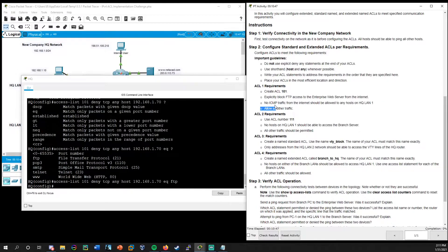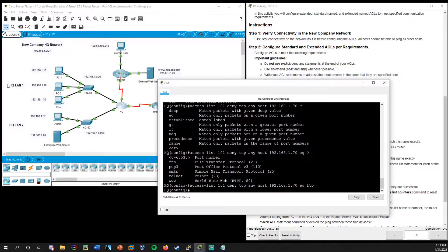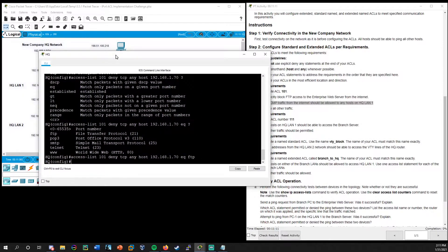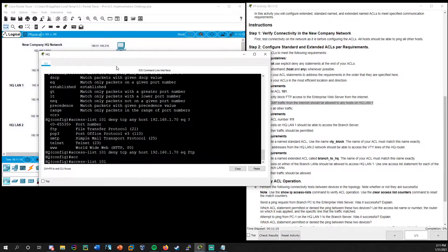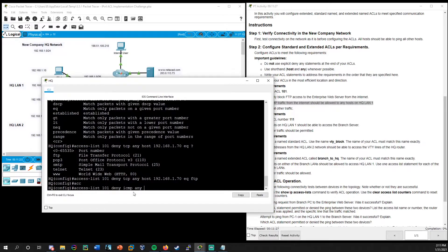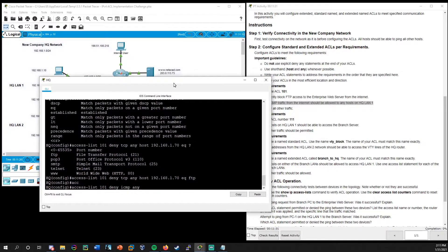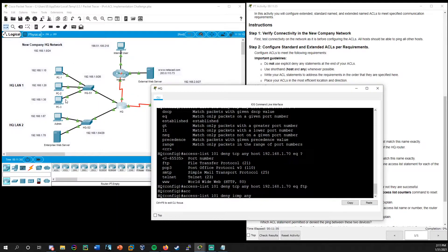What's next: no ICMP traffic from the Internet should be allowed to any host on HQLAN1. We can see HQLAN1 is a slash 26 network with three PCs on it. So we continue with access list 101, denying ICMP this time. All ICMP traffic from any source — that's the source — and now we need to select the destination, which is the HQLAN1 network. We need to use the network IP followed by its wildcard mask.